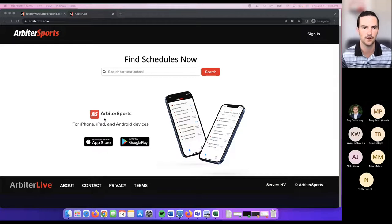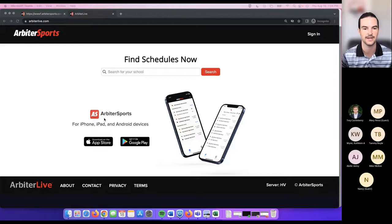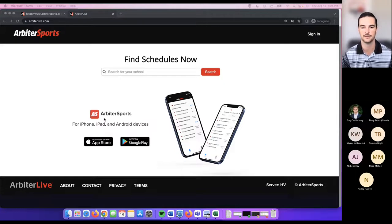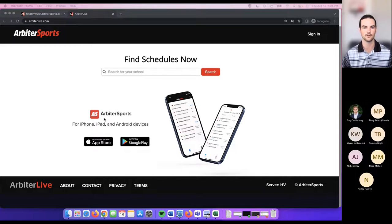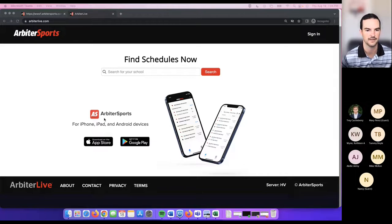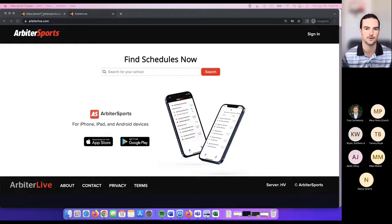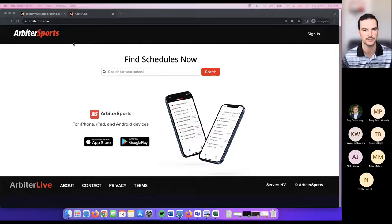We're going to start with Arbiter Live. Arbiter Live is a place for fans to access schedules and follow teams. If a fan has a kid on one of the school's teams, they can go in, choose that specific school, and become a follower. Followers of schools can receive notifications of game changes and anything associated with that team. To access Arbiter Live, fans can use the ArbiterLive.com link, which takes them directly to that page.